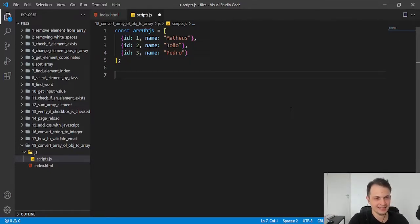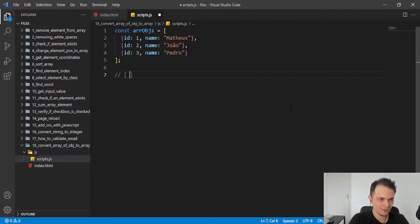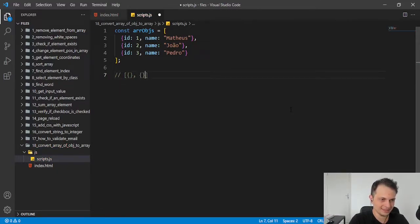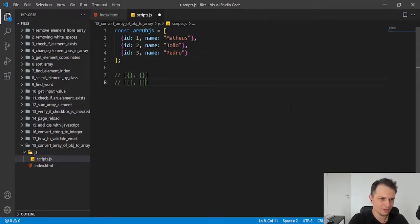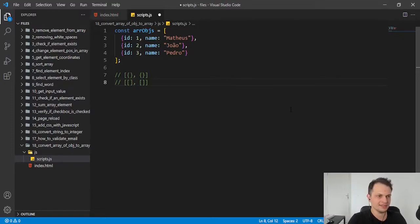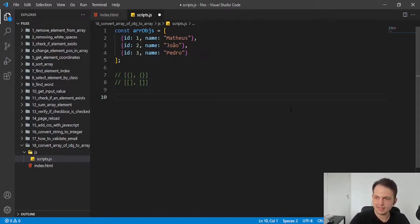This is an array with some objects inside. And we need this array with other arrays inside it. How can we do this?